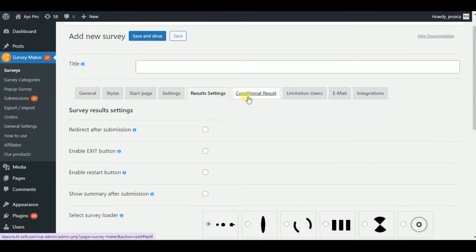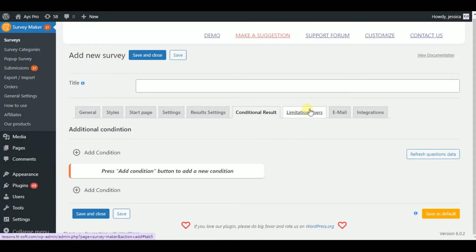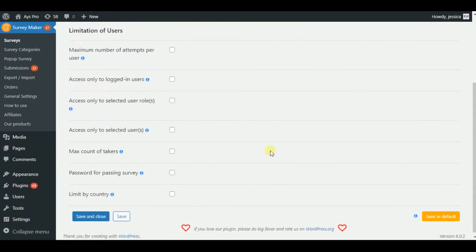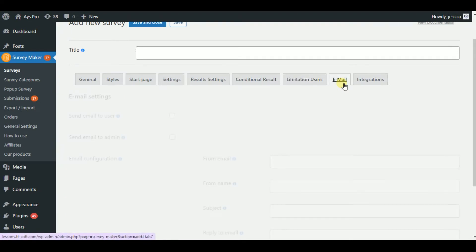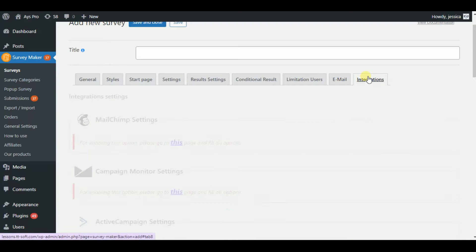There are also sections in case you want to create conditional result or limitation user surveys, which are by the way pro features. Finally, the possibility of integrations are plenty.